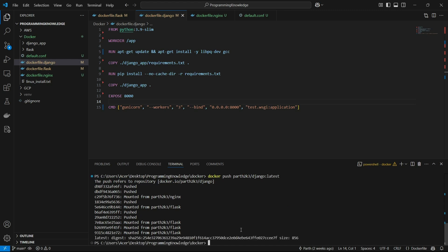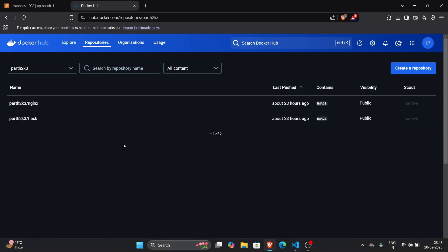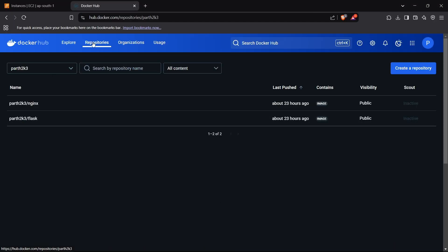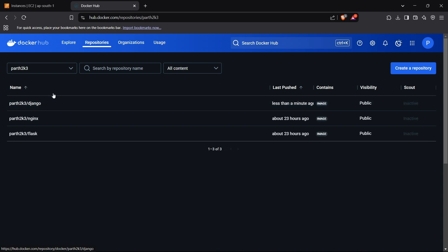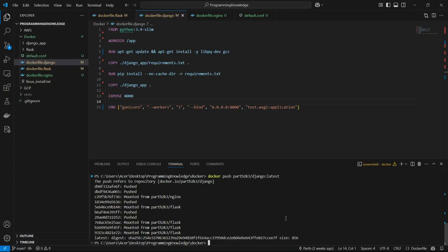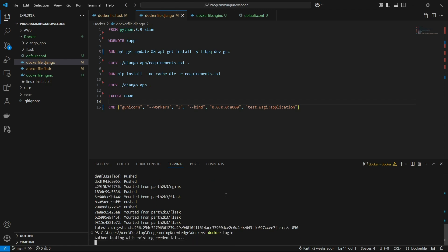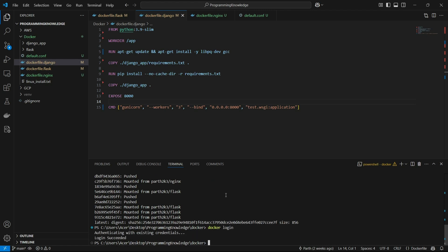We've pushed our image to Docker Hub. Heading to the Docker Hub repository list and refreshing, we can see the Django image is there. If Docker isn't pushing to your repository because it's private, you need to first log in by running 'docker login', which will redirect you through the login steps.